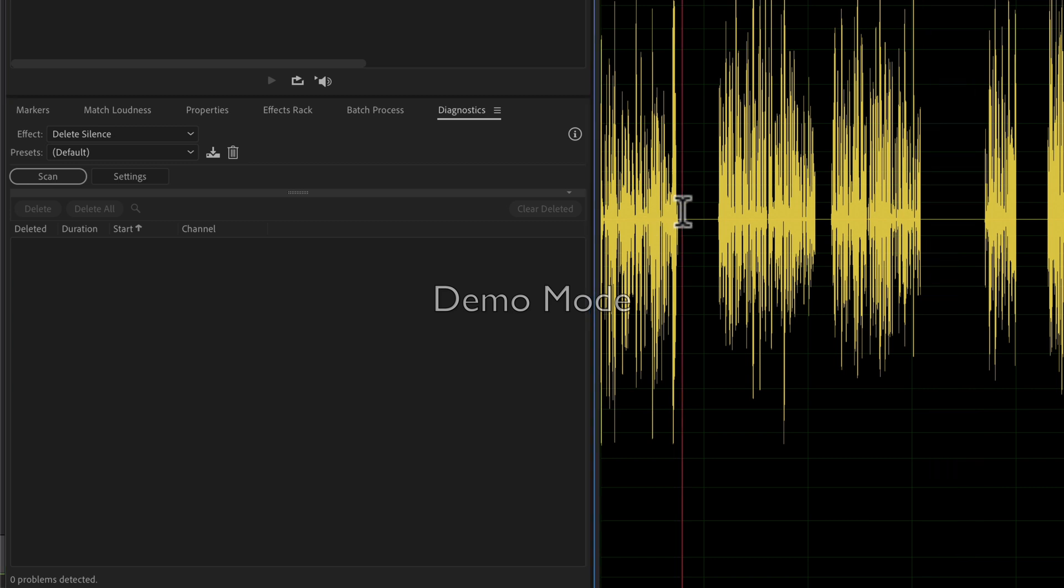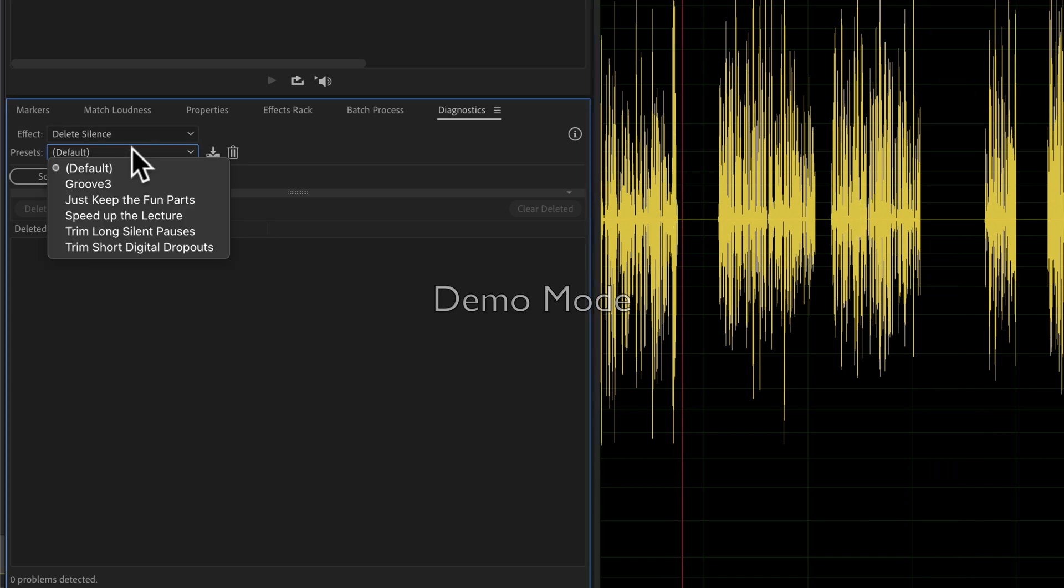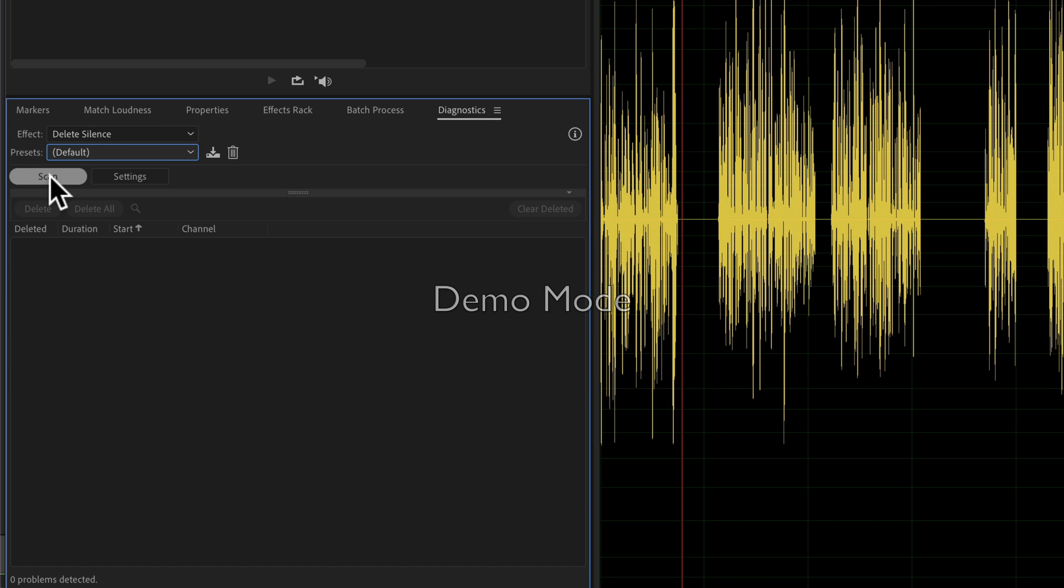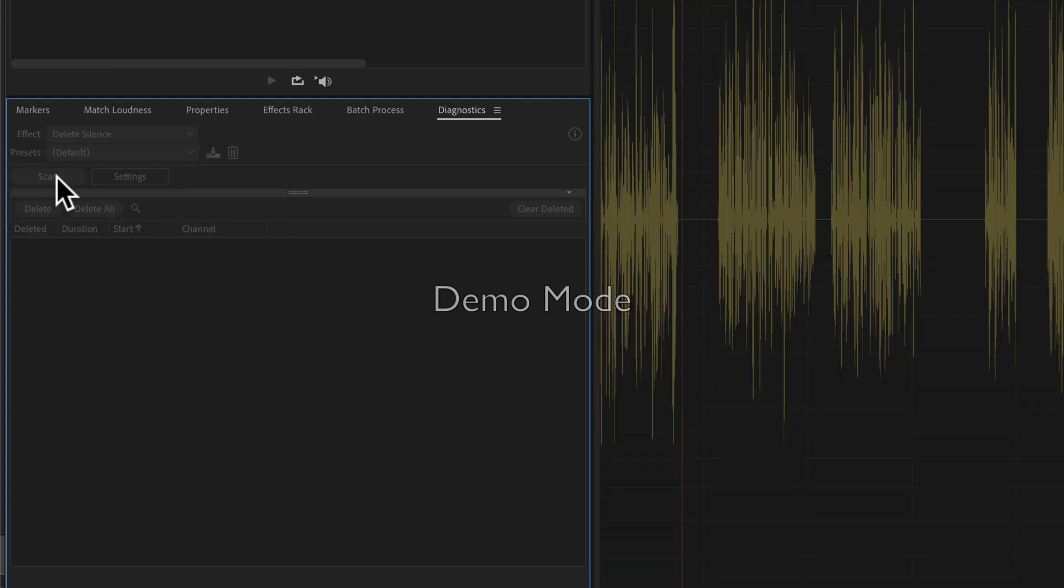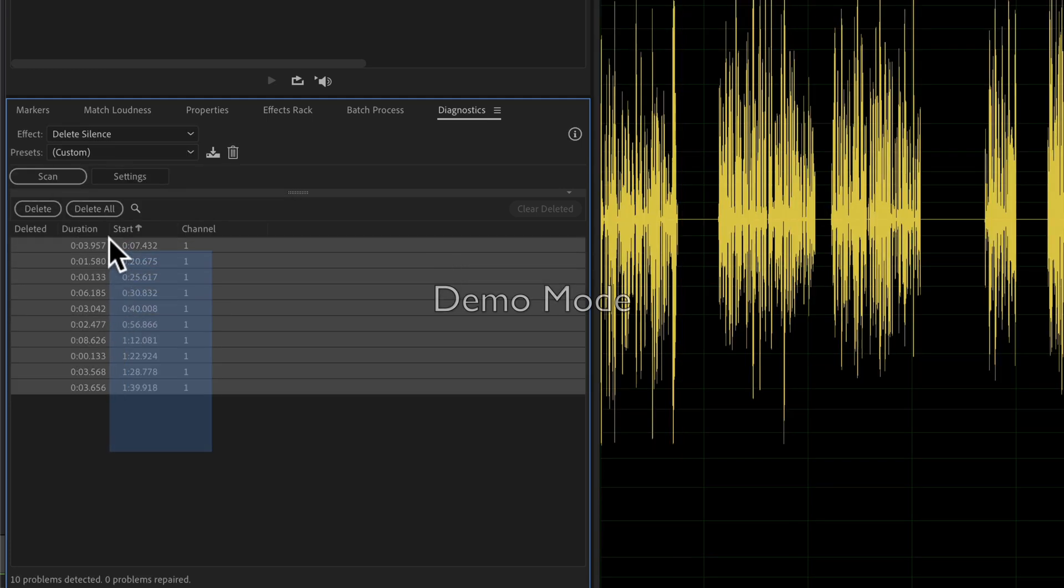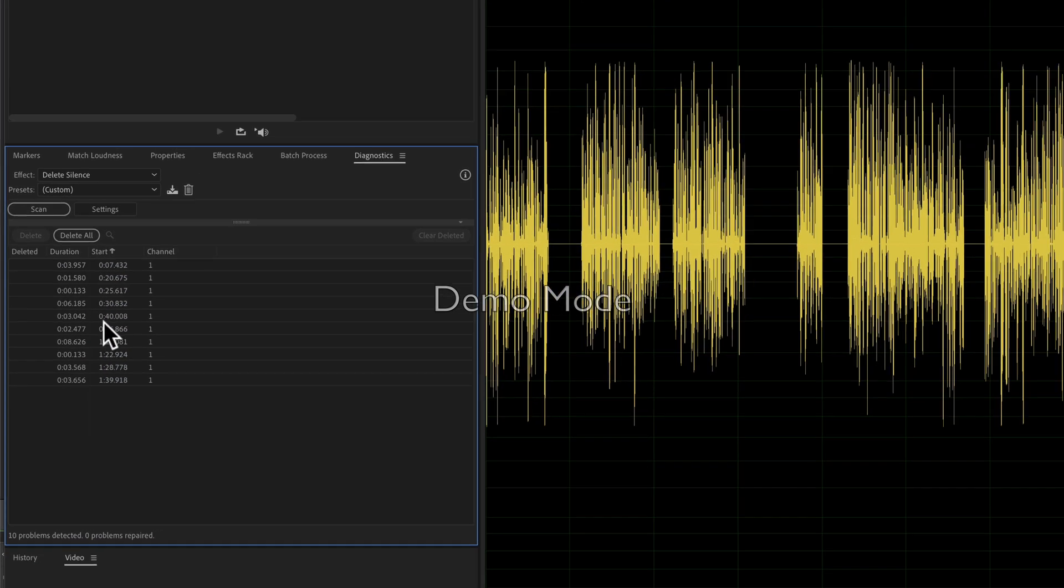But if you just want to quickly go through and delete all the silences, you can just leave it as Default, then just click on Scan. Audition is going to go through and try to find all the silent parts. So I'm going to click on Scan, and just like that, Adobe Audition found all these silent gaps.